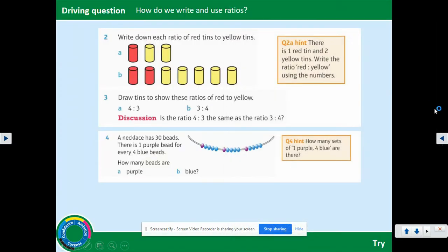I'd like you to pause the video and have a go at the two questions that are on the screen. Once you've had a go at these questions, play the video again and I will go through the solutions with you. Please pause the video and have a go at those questions.